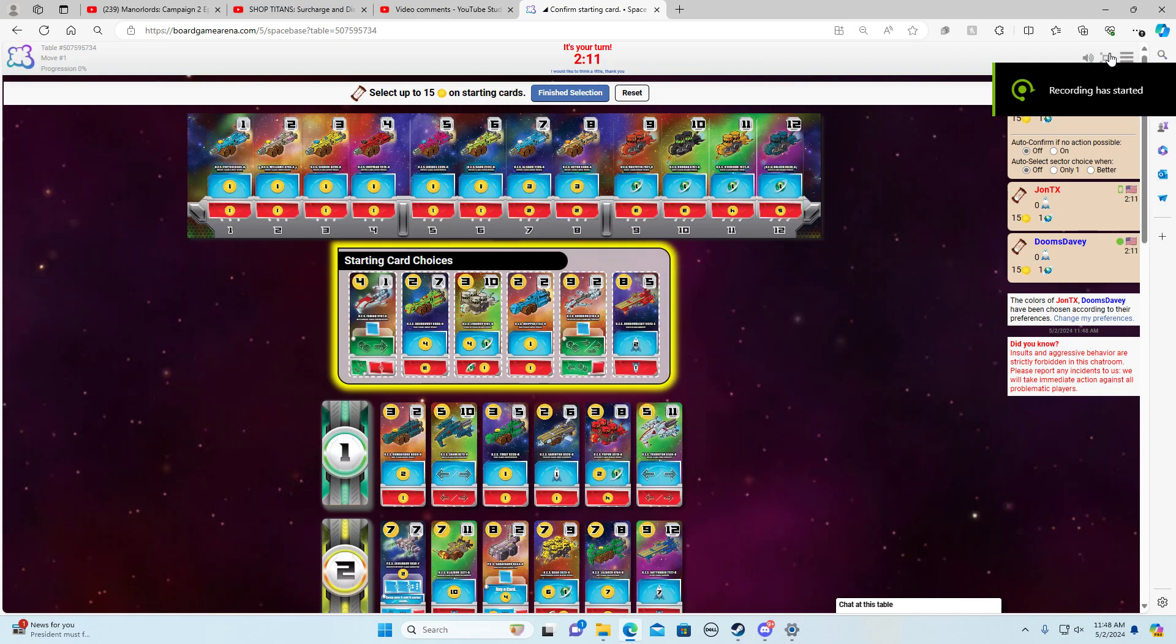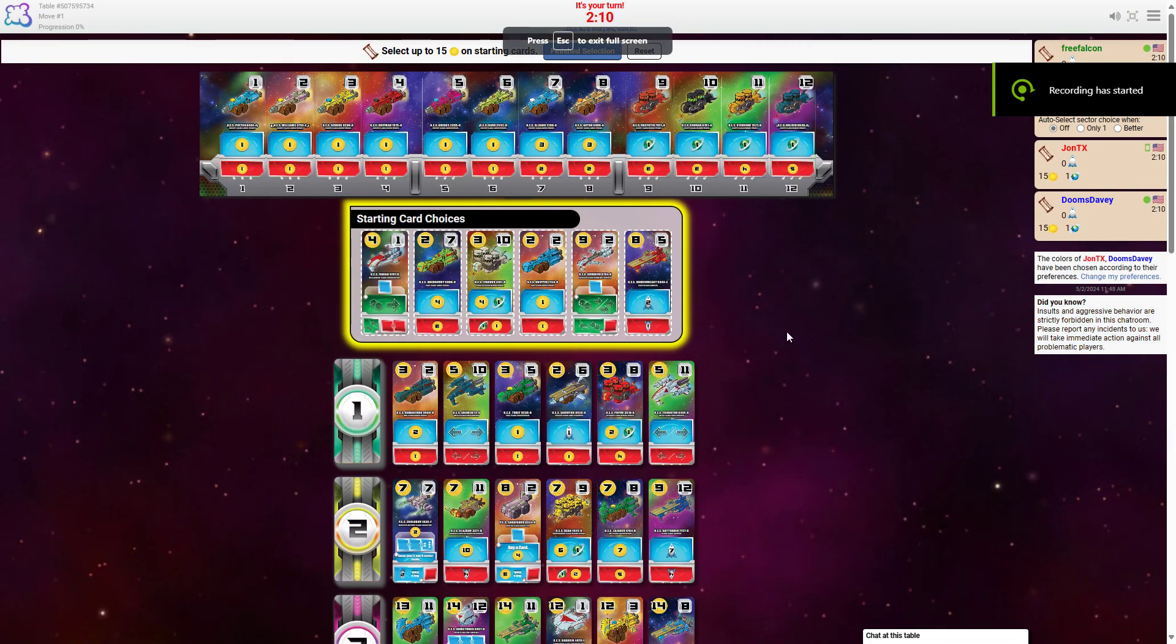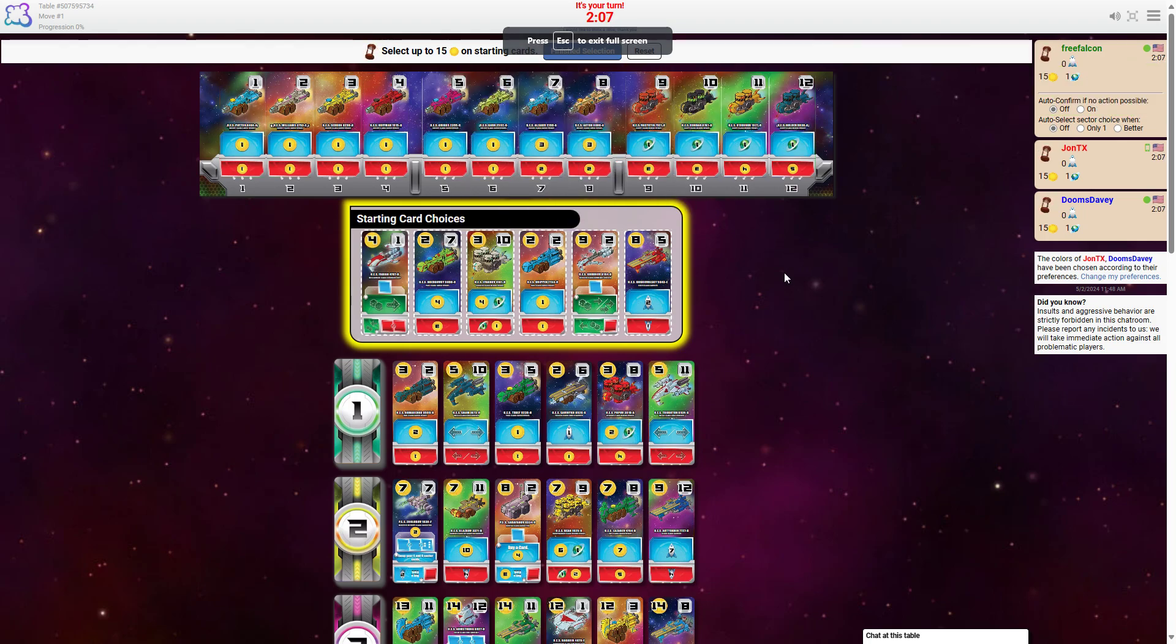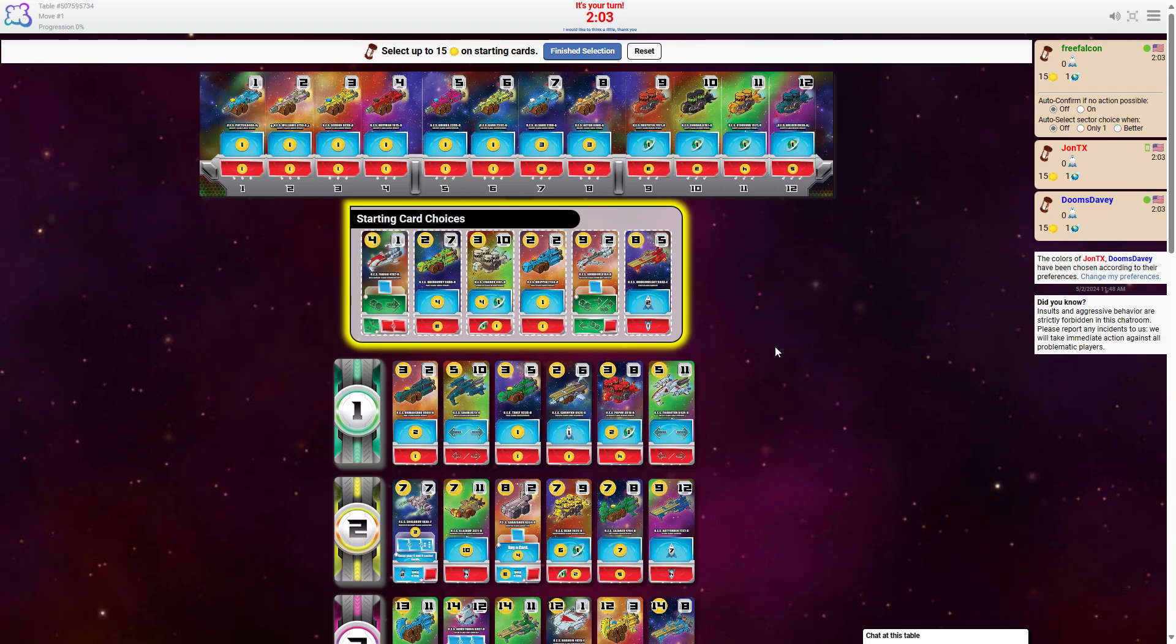Alright, here we go with another game of Spacebase on Board Game Arena. We're playing a ranked game. I haven't played one in a while, so let's see how this goes. This 10 seems pretty viable. Let's go with this.